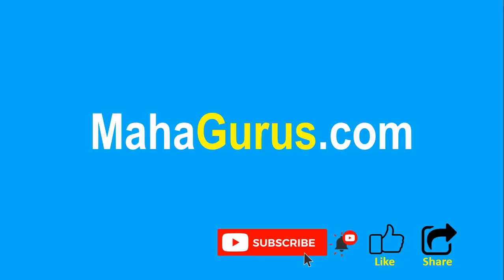If you really like the content, then please like the video and click subscribe to see more videos like this. And you can visit Mahagurus.com to see lots of other software courses. Thank you.